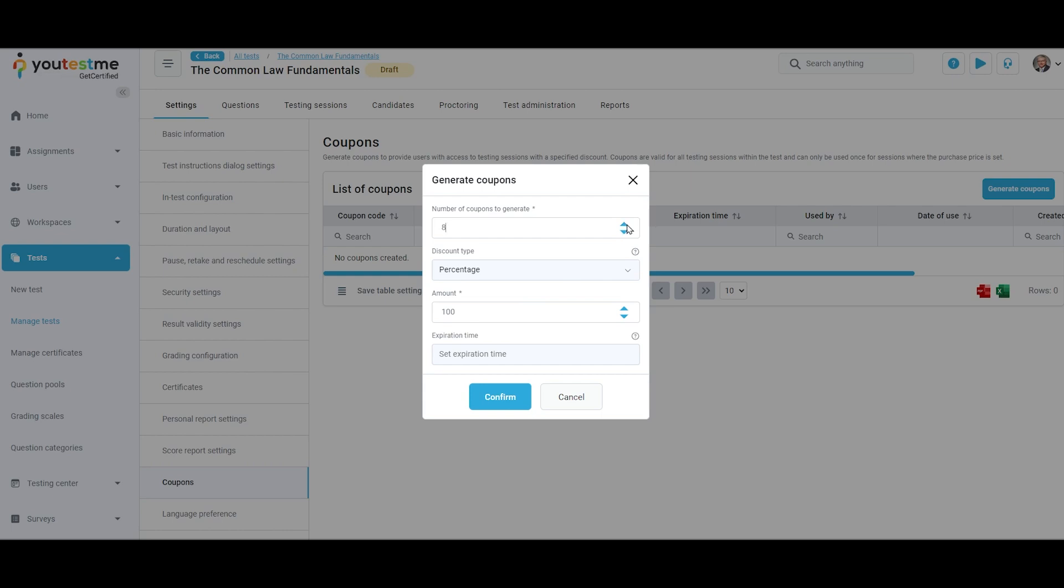When generating coupons, choose the number of coupons to be generated. These coupons will have the same parameters. Choose the coupon discount type.